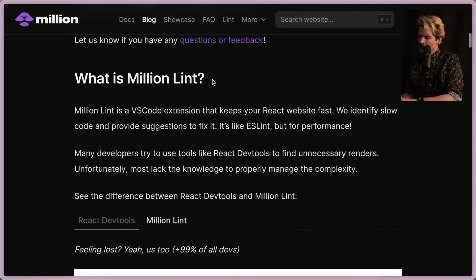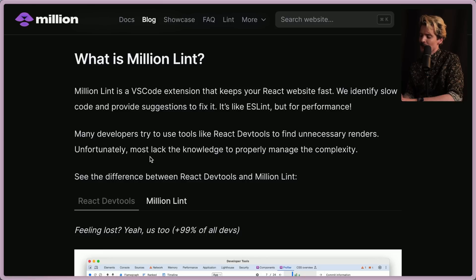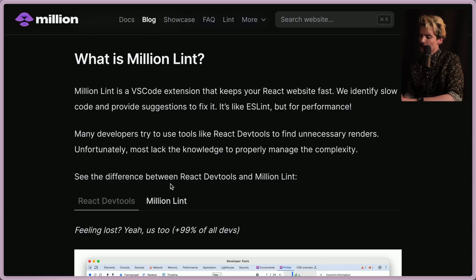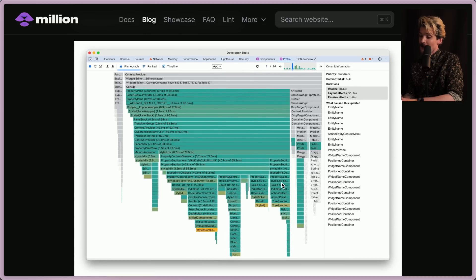So what is Million Lint? It's a VS Code extension that keeps your React website fast. It identifies slow code and provides suggestions to fix it — like ESLint, but for performance. Many developers try to use tools like React DevTools to find unnecessary renders, but most lack the knowledge to properly manage that complexity. The difference between React DevTools and Million Lint is significant.